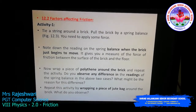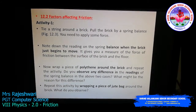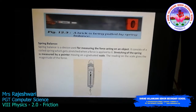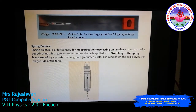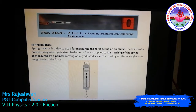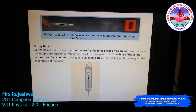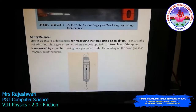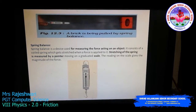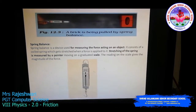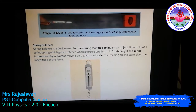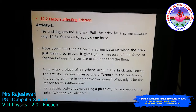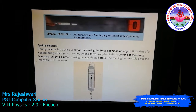Now let us see the factors that affect friction. To understand this, we will do a simple activity using a spring balance. A spring balance is a device used for measuring the weight of an object as well as the force acting on it. You will also need a brick and a string tied around the brick.